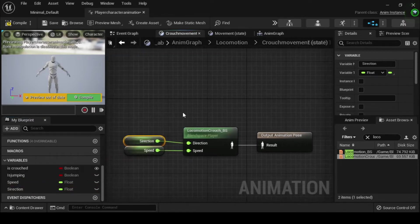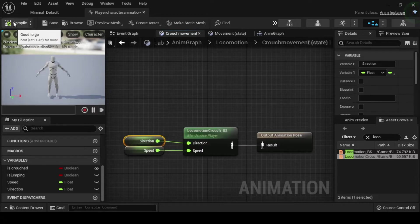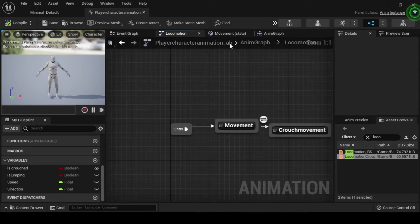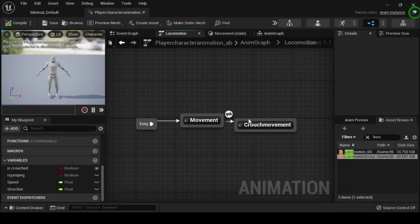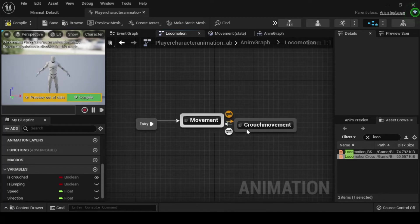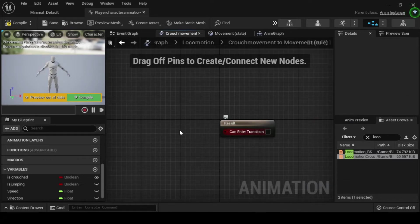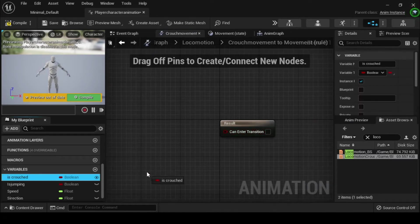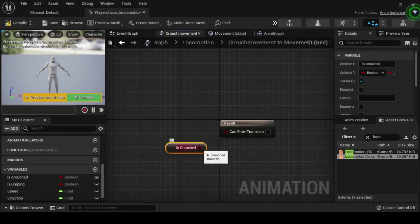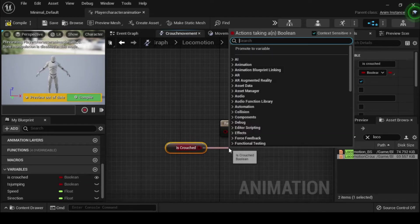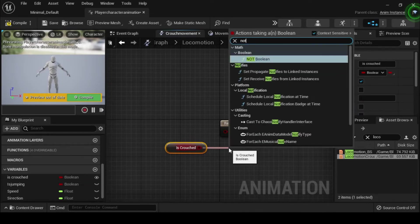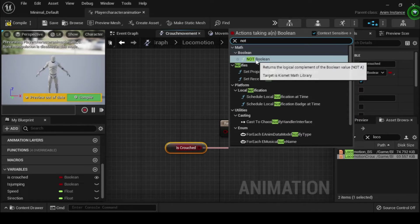Now compile and save your animation blueprint. Navigate back to the locomotion anim graph, then click and drag off the crouch movement animation state and connect it to the movement animation state. Double click the transition rule node to open its anim graph. From the my blueprints tab click and drag the as crouched boolean variable onto the anim graph and select get as crouched. Then drag off from its output pin and search for and select not boolean. Next connect the not boolean's return pin to the can enter transition input pin. Compile and save.